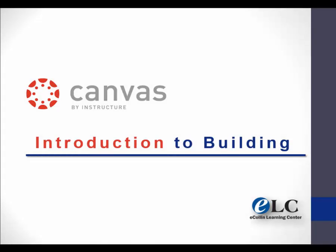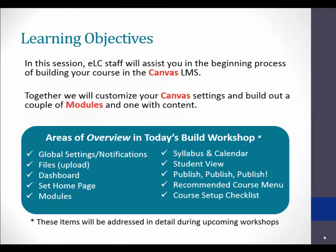This is Brad with the ELC. Welcome to the Canvas Intro to Building workshop video number two. In our first video we took a look at global settings and notifications, and we learned how to upload your files into Canvas. In this video we're going to take a look at the Canvas dashboard, we're going to learn how to set the home page that your students will see when they open up your course, and we're going to build some modules. Modules are the backbone of your course in Canvas and are very important. So let's get started.